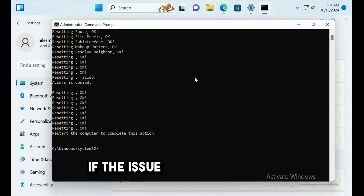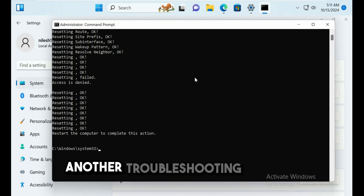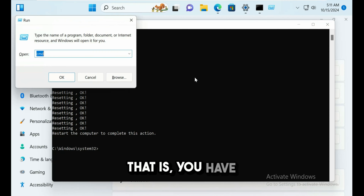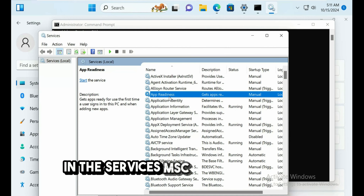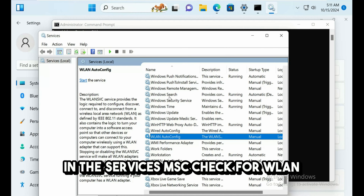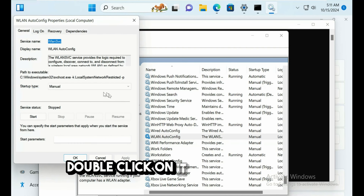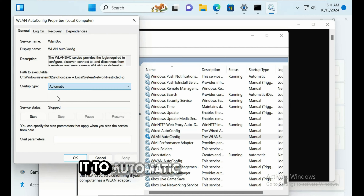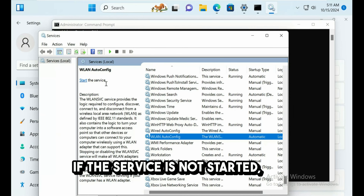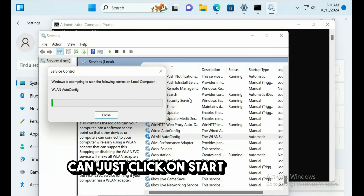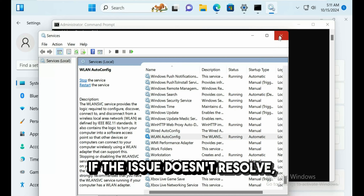If the issue doesn't resolve, open services.msc. In the Services window, find WLAN AutoConfig service and double-click on it. Set the startup type to Automatic, click Apply, then OK. If the service is not started, click Start and check if the issue resolves.